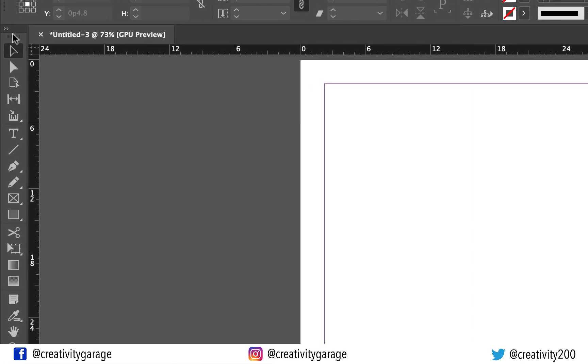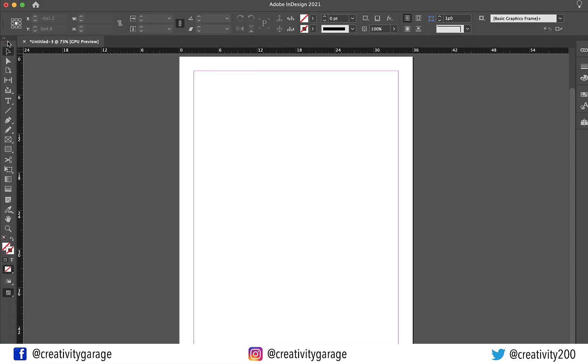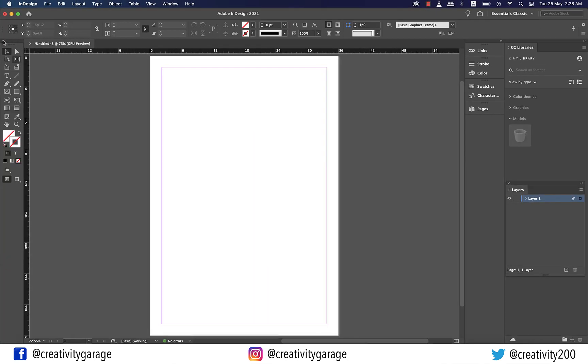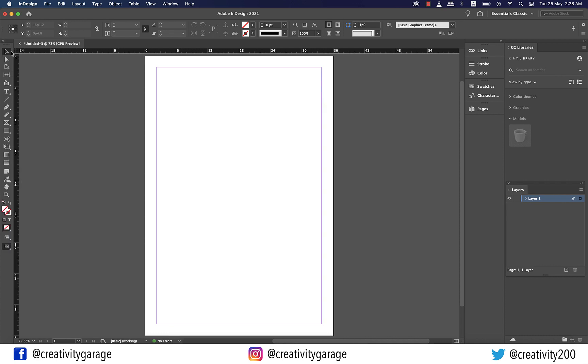You see this button with arrows facing to the right. Once you click it, it will expand the toolbar for a better view. Click the button again and it will retract to one column.